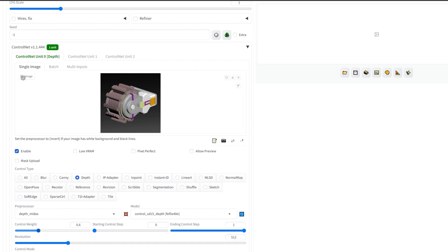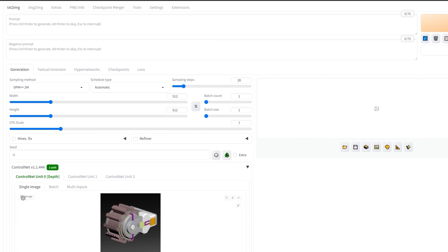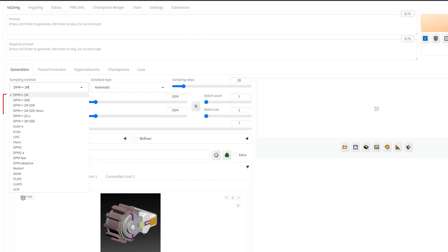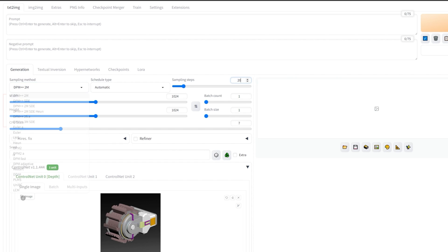It's better to use a low control weight because it doesn't restrict the style and allows it to generate interesting shapes and decals. Make sure you set the size to 1024 by 1024 pixels and feel free to experiment with any of these sampling methods.